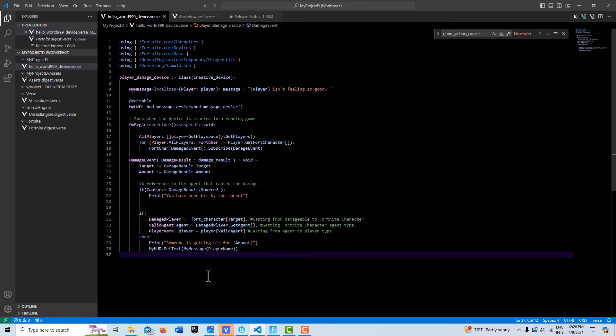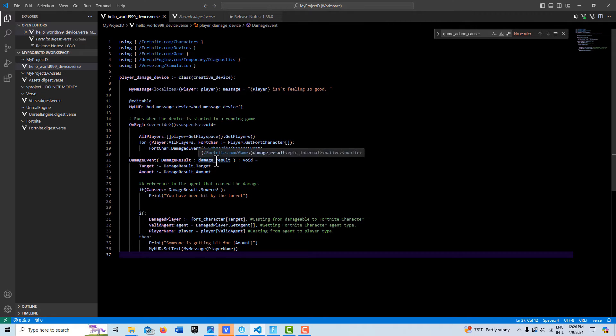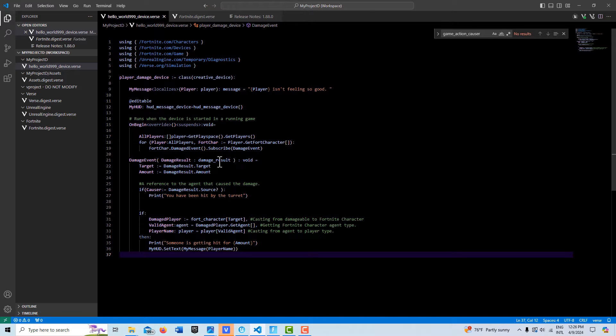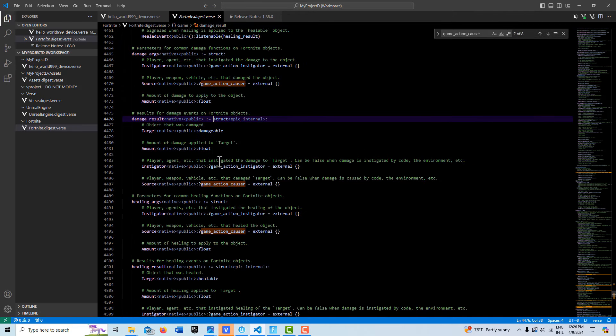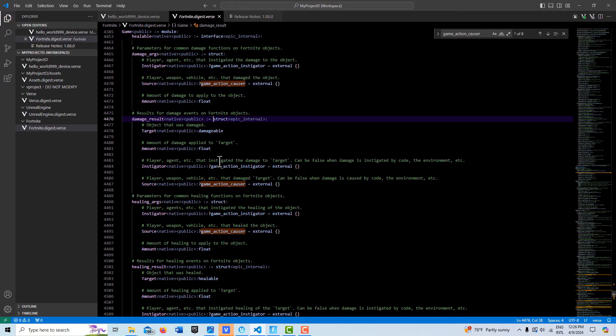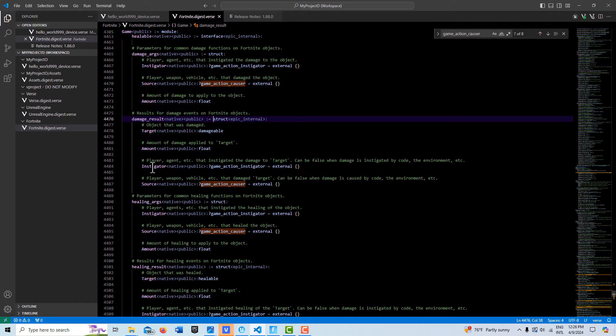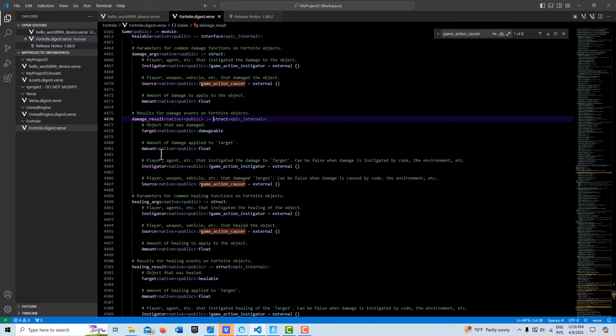And this uses something called a damage result type which is its own little rabbit hole. I'm still getting my mind around all of this but basically it listens for damage events and then it can give you who caused it, who was the victim and how much damage was inflicted. And it's a structure so that's important.